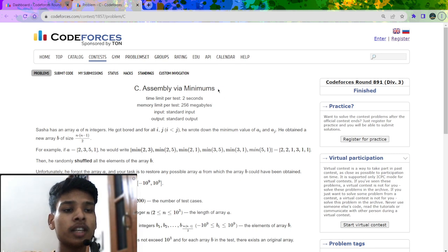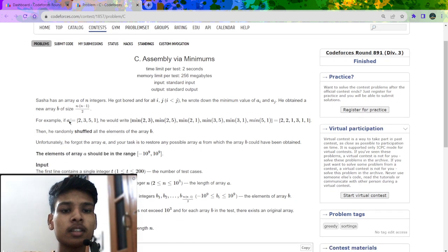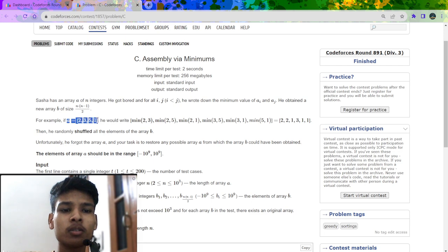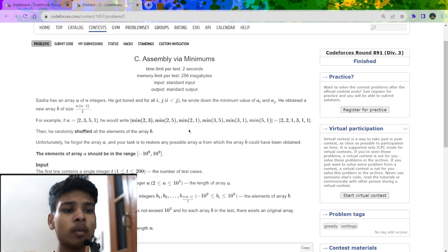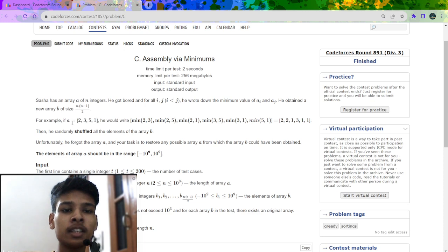The problem name is 'Assembly via Minimums'. The problem states that we will have an initial array A — for example A = [2, 3, 5, 1] — and we construct another array B such that it contains the minimum of every pair i and j. We take every pair of i and j from the range 1 to n, take the minimum of that pair, and put it in array B.